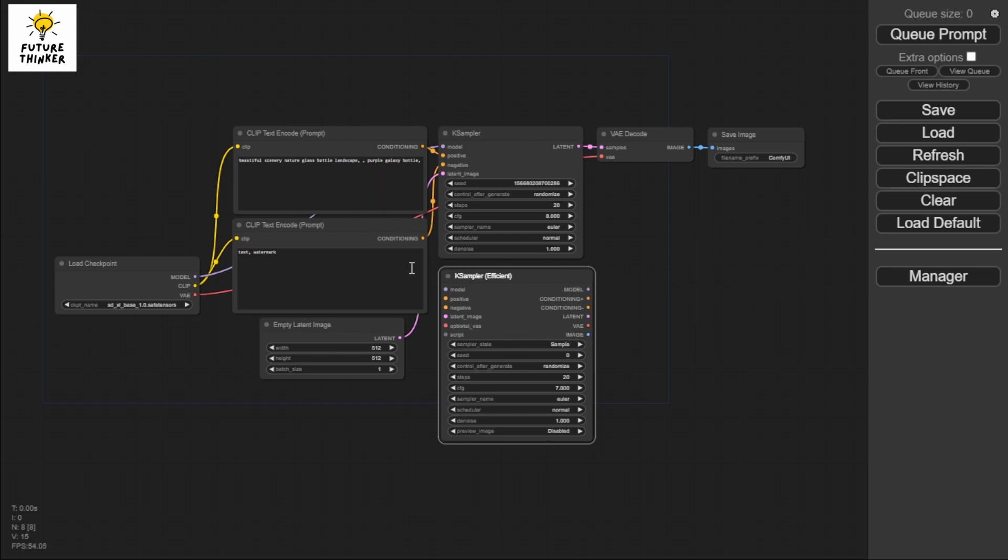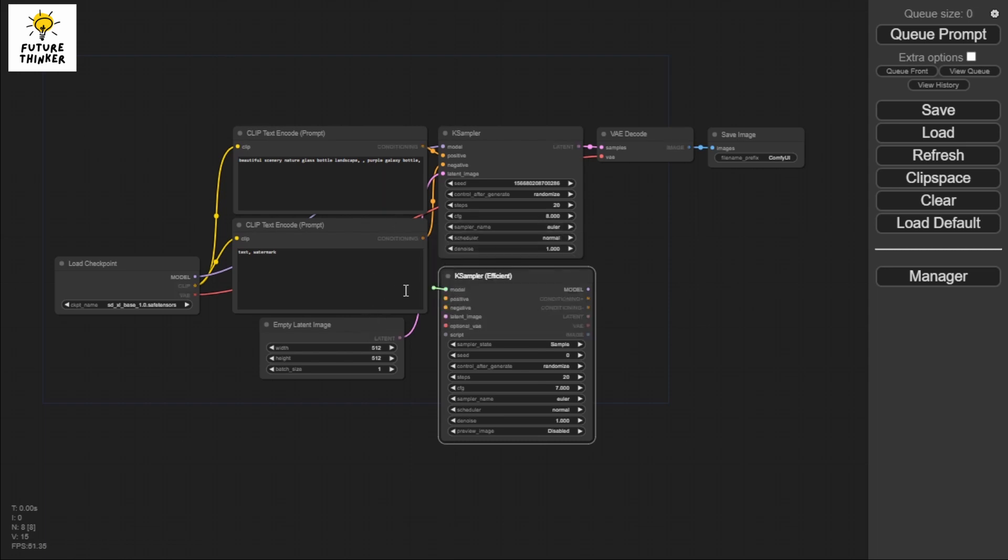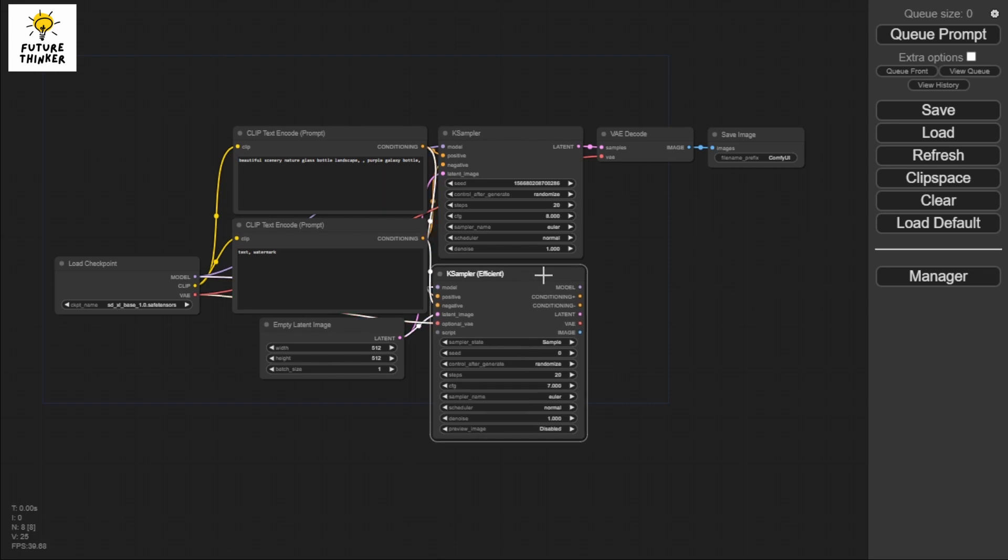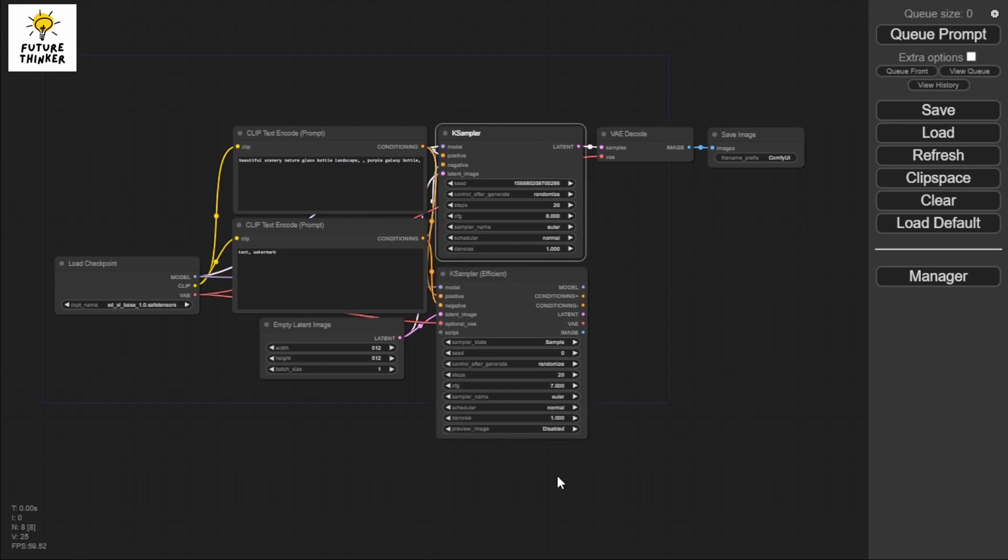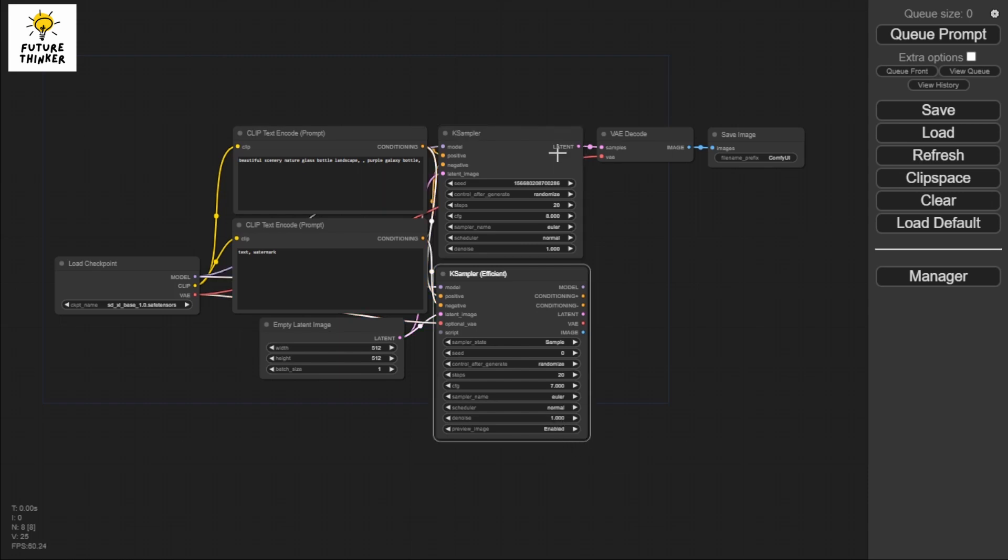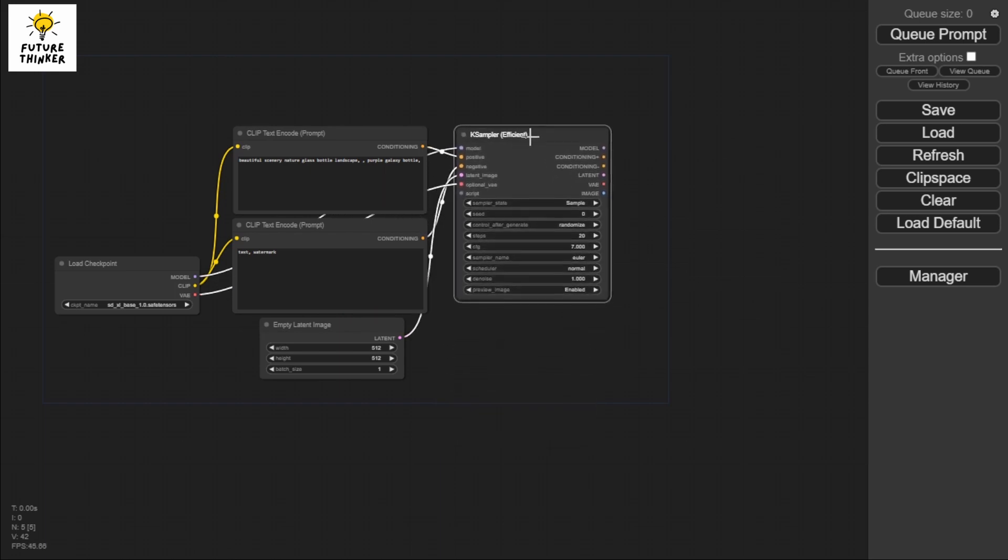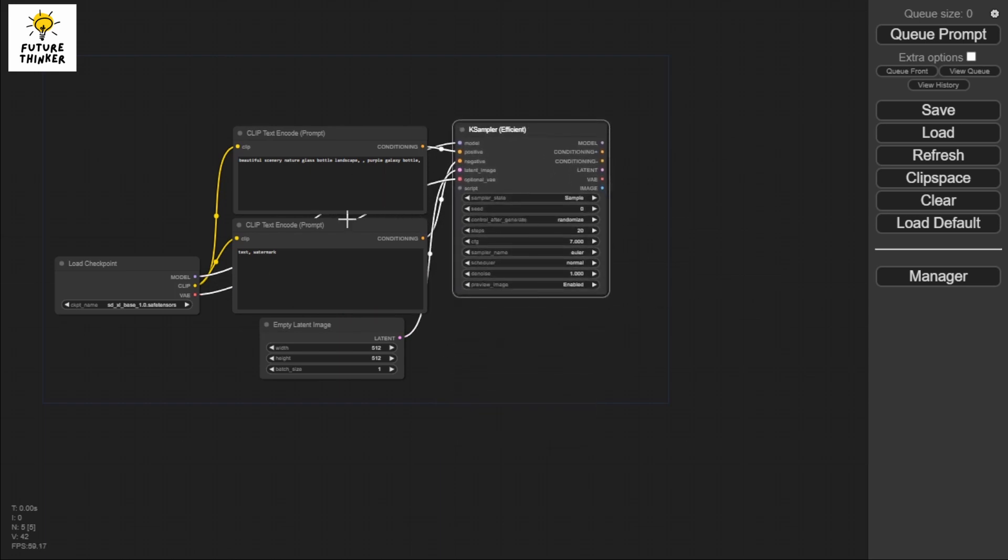Now we're going to connect all these things - connect the nodes, the positive, the negative, the latent image, and the VAE. Now instead of adding these three things, I'm just going to enable this one. I'll delete this because we're not going to need them. Just put you here - that's the only thing we're going to need.